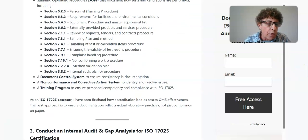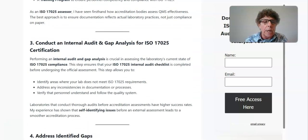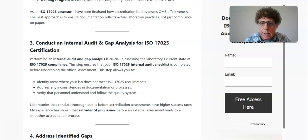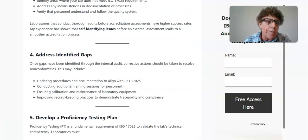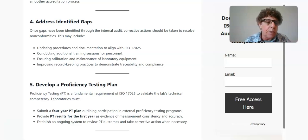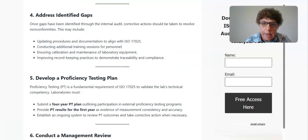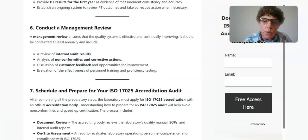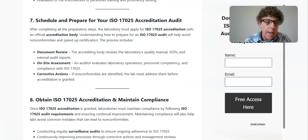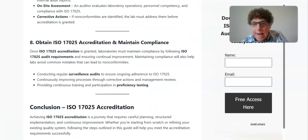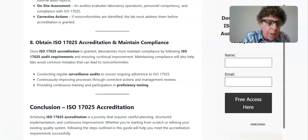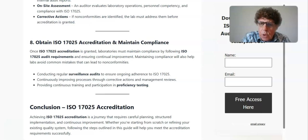Next, conduct an internal audit or gap analysis — you'll need those records for the auditor, as they require you to conduct an internal audit before they come out to audit you. Identify your gaps, create corrective actions, develop your proficiency testing plan (which is a four-year plan required in section 7.7 of the standard), conduct a management review, then schedule your accreditation audit. After accreditation, maintain it through continual internal audits. That's a lot of work, so I've developed a template for a quality manual along with all the procedures.